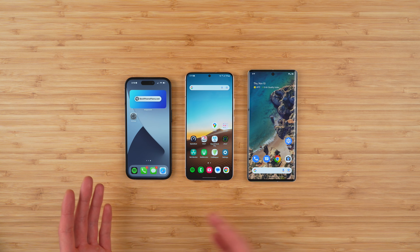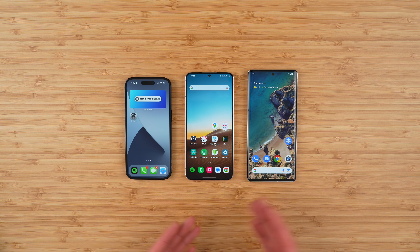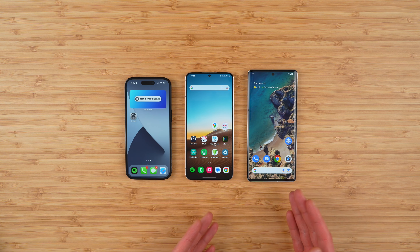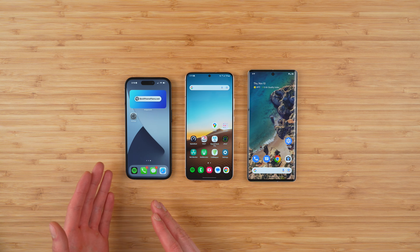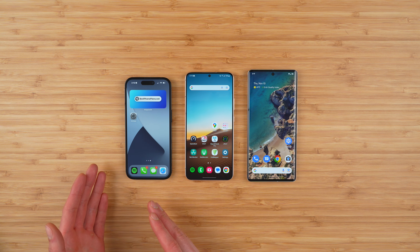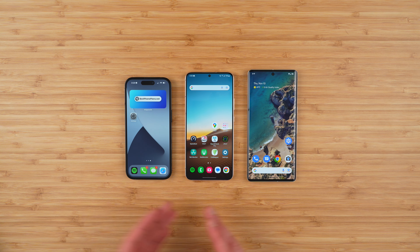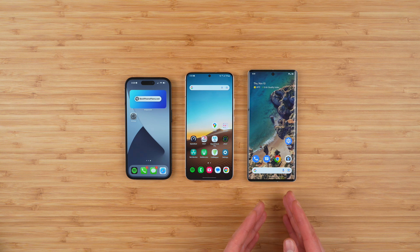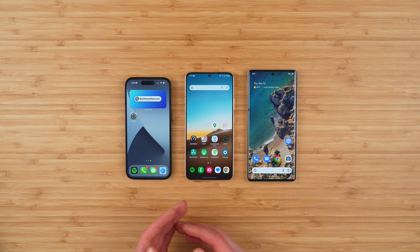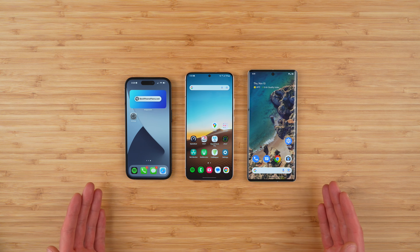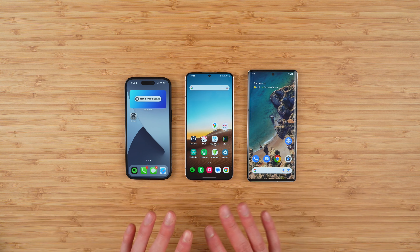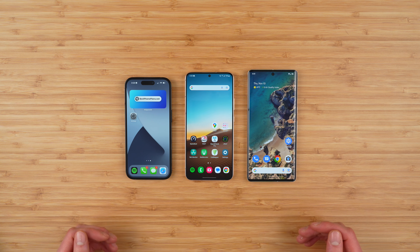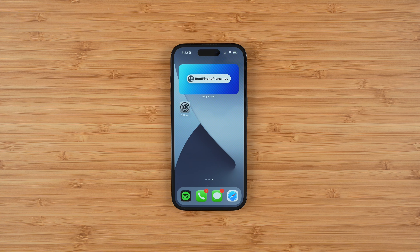Here's how to check your data usage on iPhone and Android. I'll be using an iPhone 14 Pro for this example, as well as a Samsung phone and a Google Pixel phone. So I'll show you exactly the steps no matter what device you have. Let's start off with iPhone.